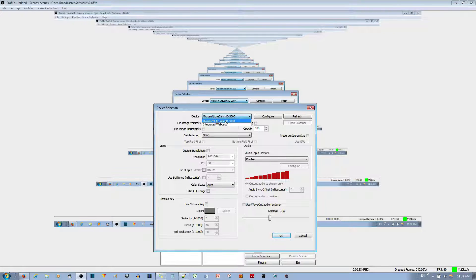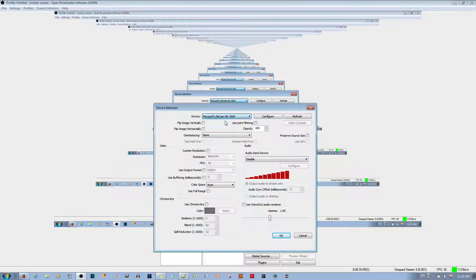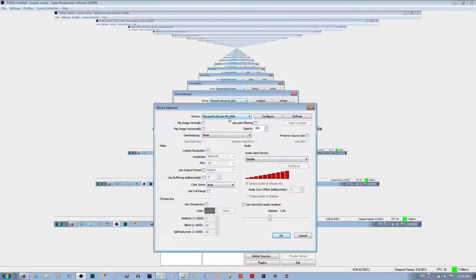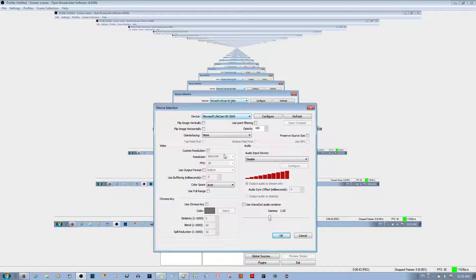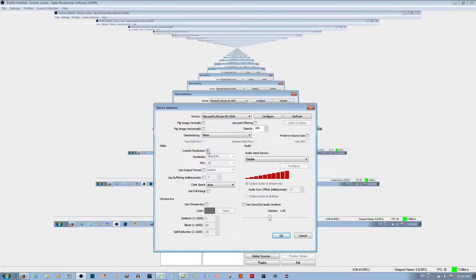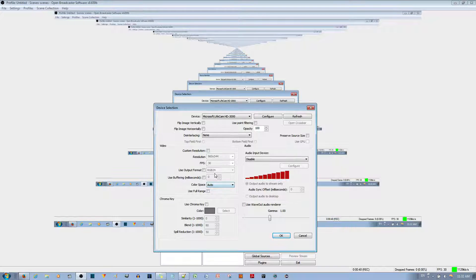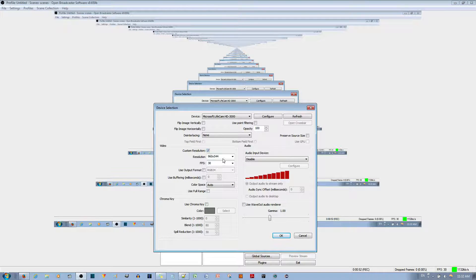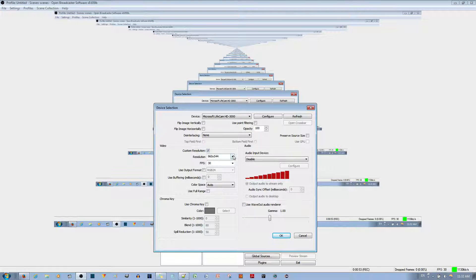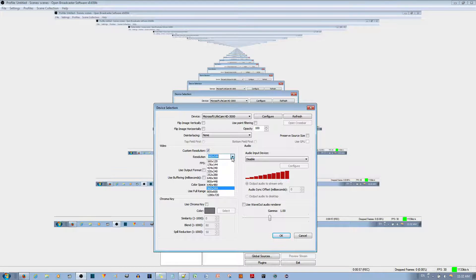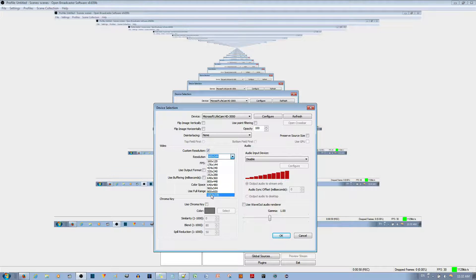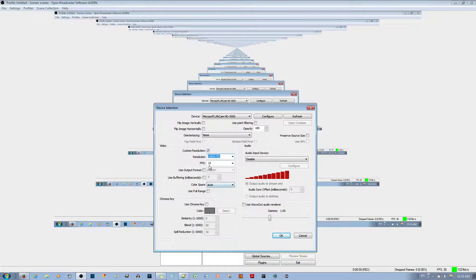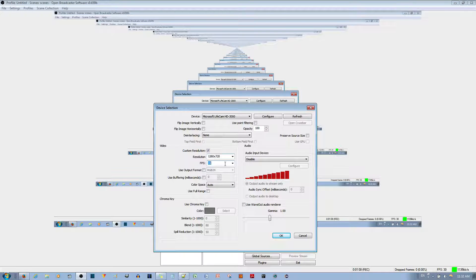If you have a different webcam, just select that one. With that selected, you can do some custom configurations. I like to go to Custom Resolution and change it up. Notice that for the HD 3000, if you put it to 720p, it drops to 15 frames per second.